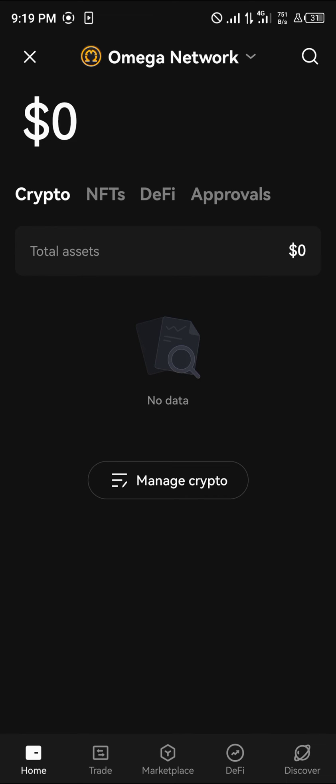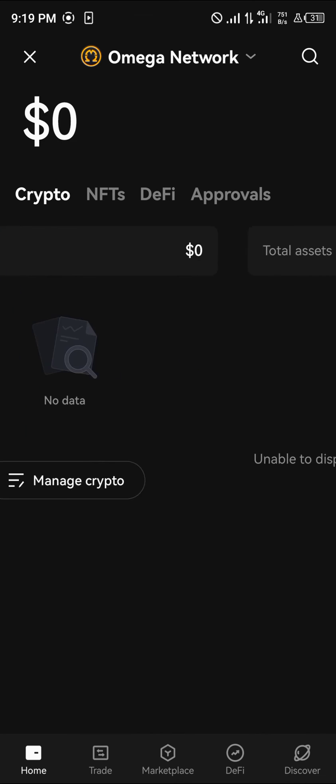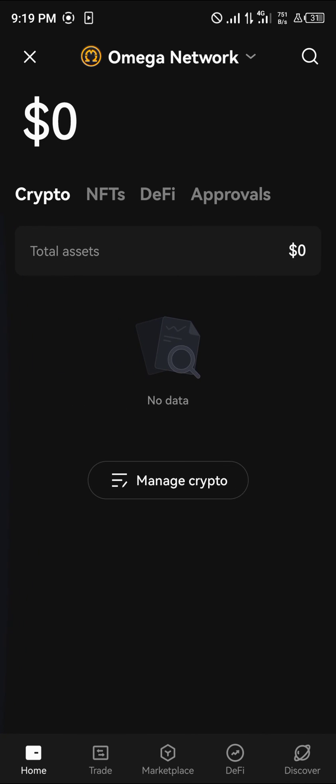Make sure the tokens used to cover gas fees on the Omega Network are available. Guys, do comment down below if you have a question and you'll be given an answer. Thank you.